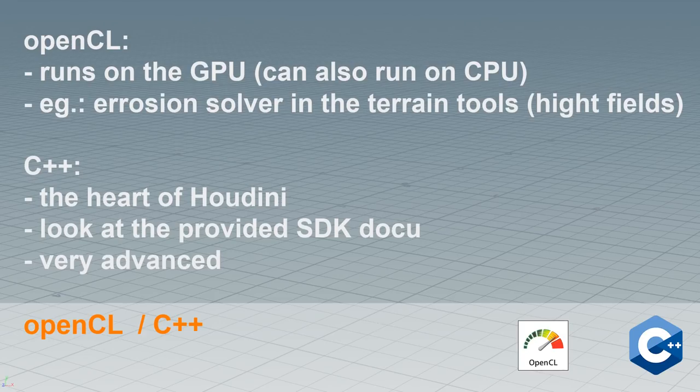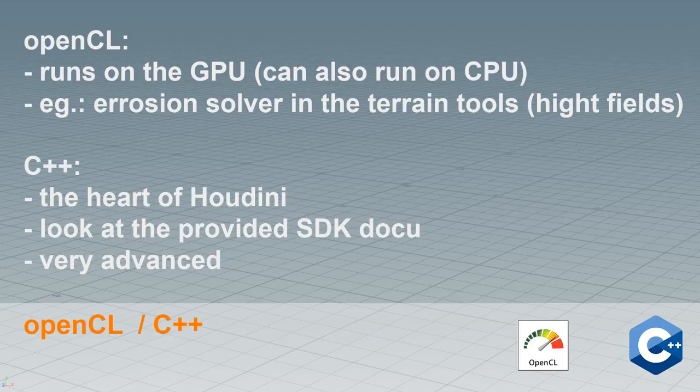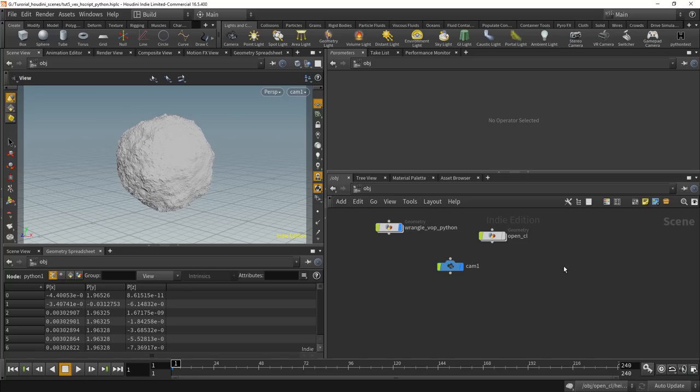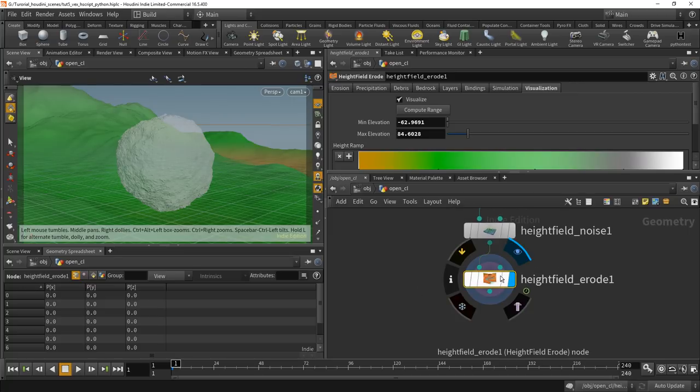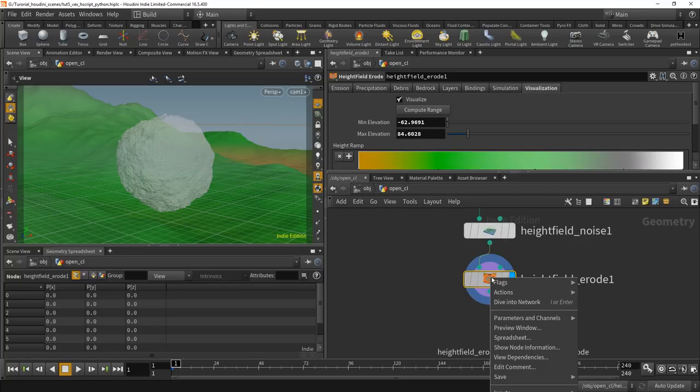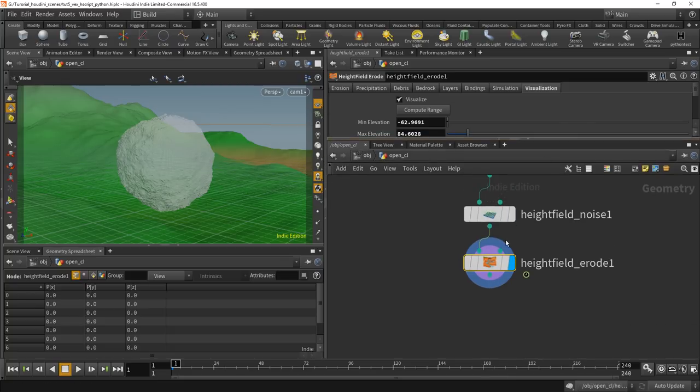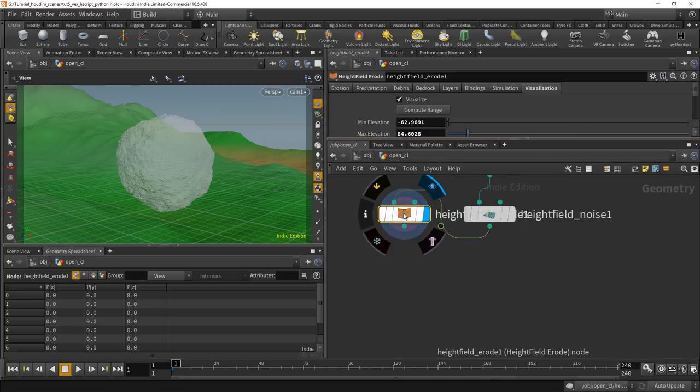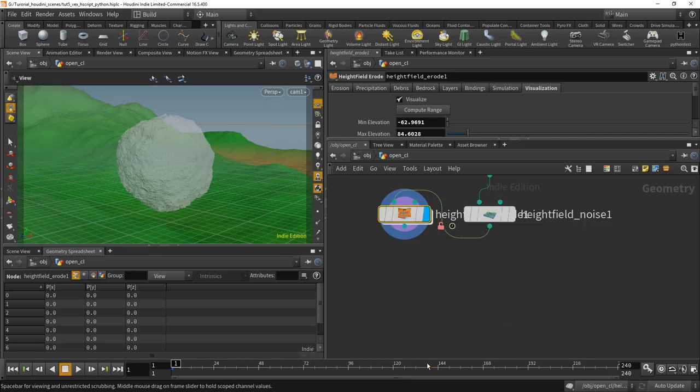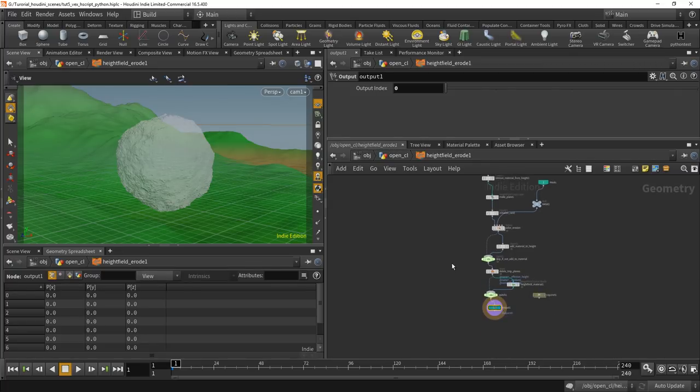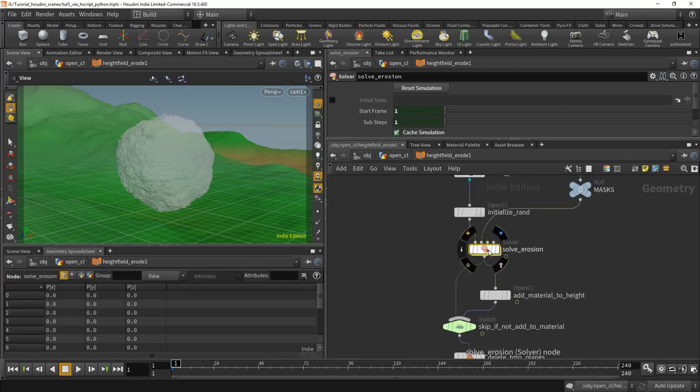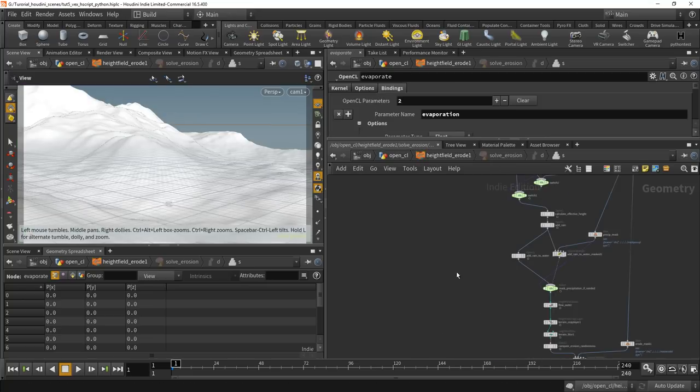OpenCL. So you have another language in Houdini, which is OpenCL. And that runs on the GPUs, so on your graphics card. But it can also run on CPUs. And let's look into my examples. OpenCL. Because it's used, for example, in those new height fields. And when you allow editing of contents, turn that on, then you can dive in here. And here you will find a solver. And in the solver, somewhere... here.